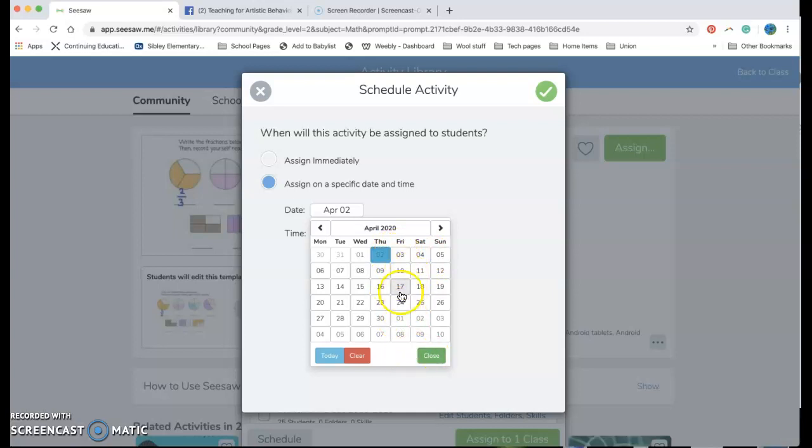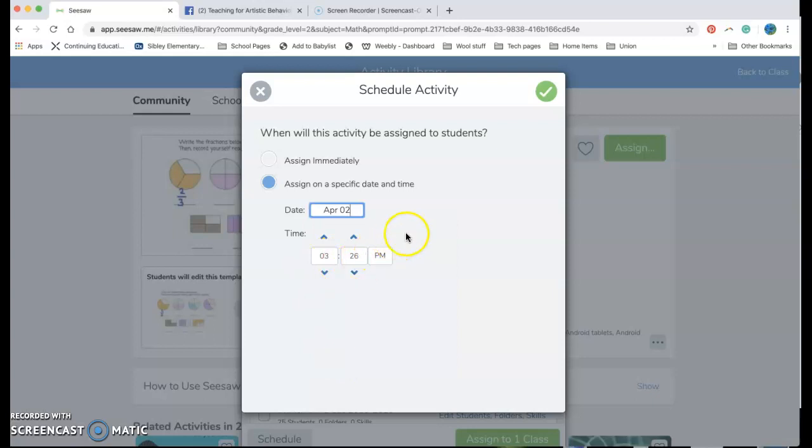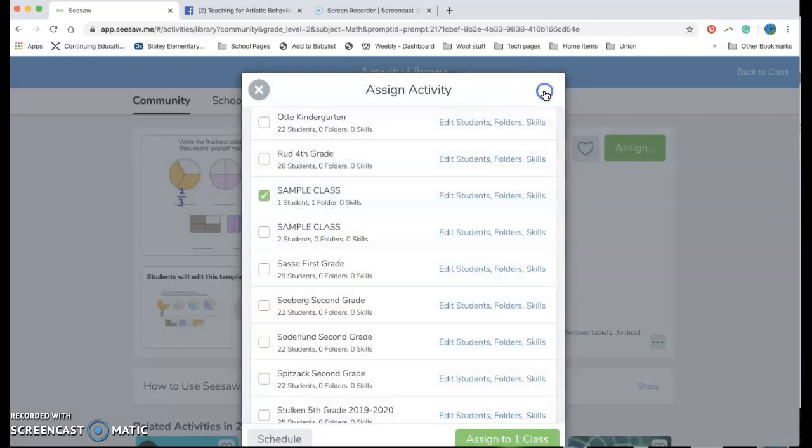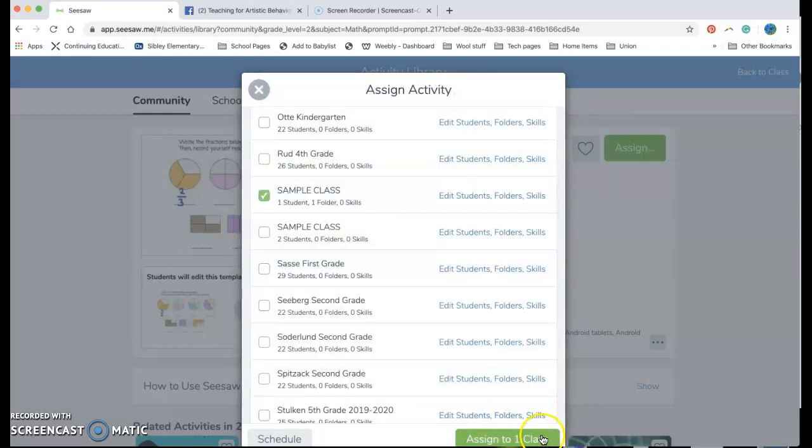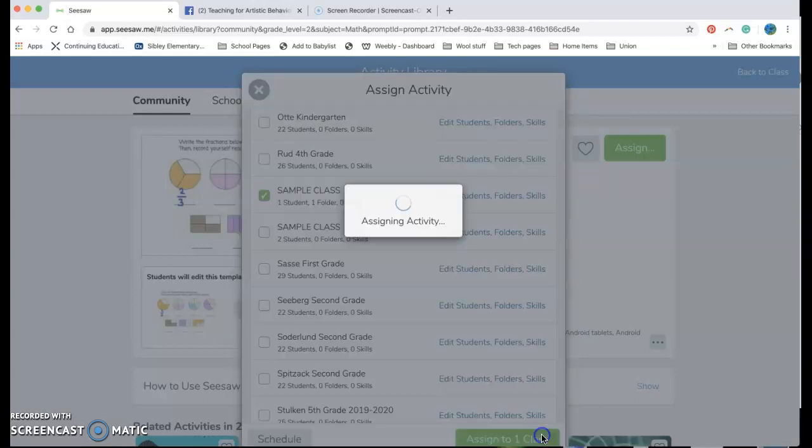Okay so I'm gonna go ahead and keep with today. I'm gonna post it right now because I want to use it and then I'm gonna go ahead and hit my assign to one class.